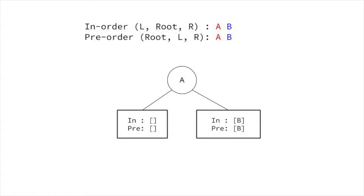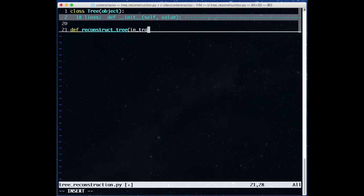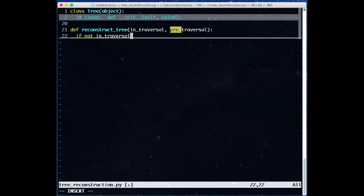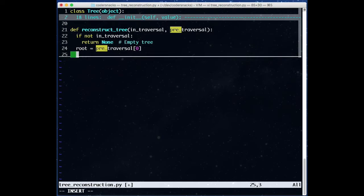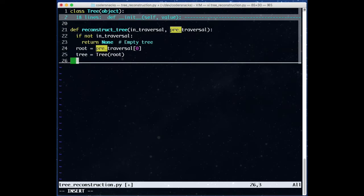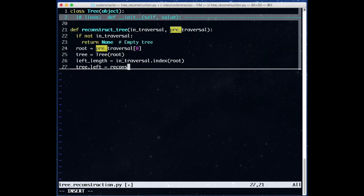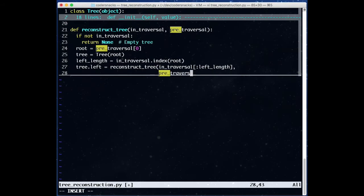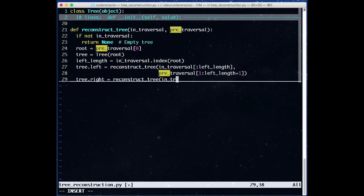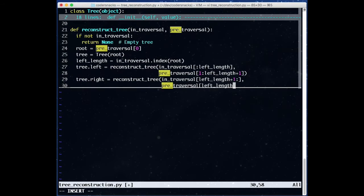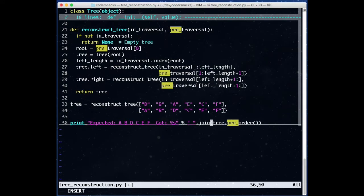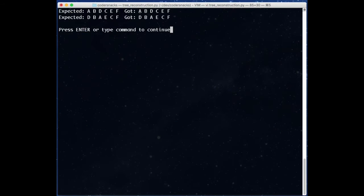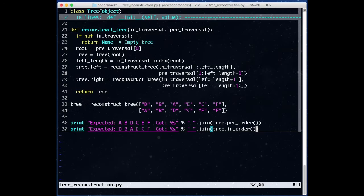Let's write the code to do this. We start with our base case as we described. Otherwise, we pick out the root value and make a tree with that value as the root. Then, we find that value in our inorder traversal and recurse on the left and right sides of both traversals to get the left and right subtrees. Remember that reconstruct returns a tree and the portions of the traversals also represent traversals of trees.